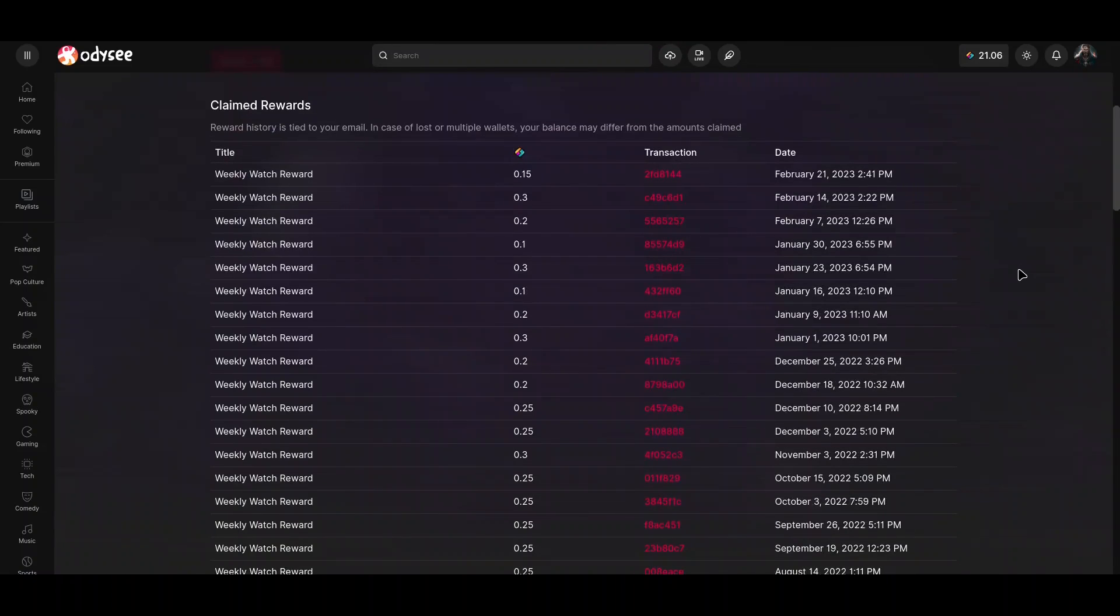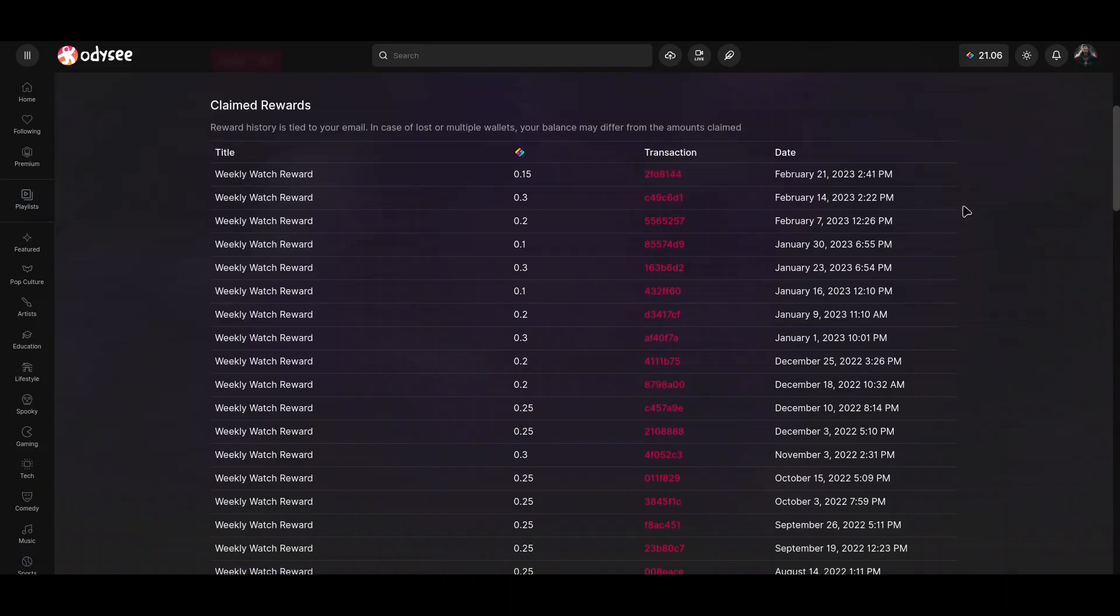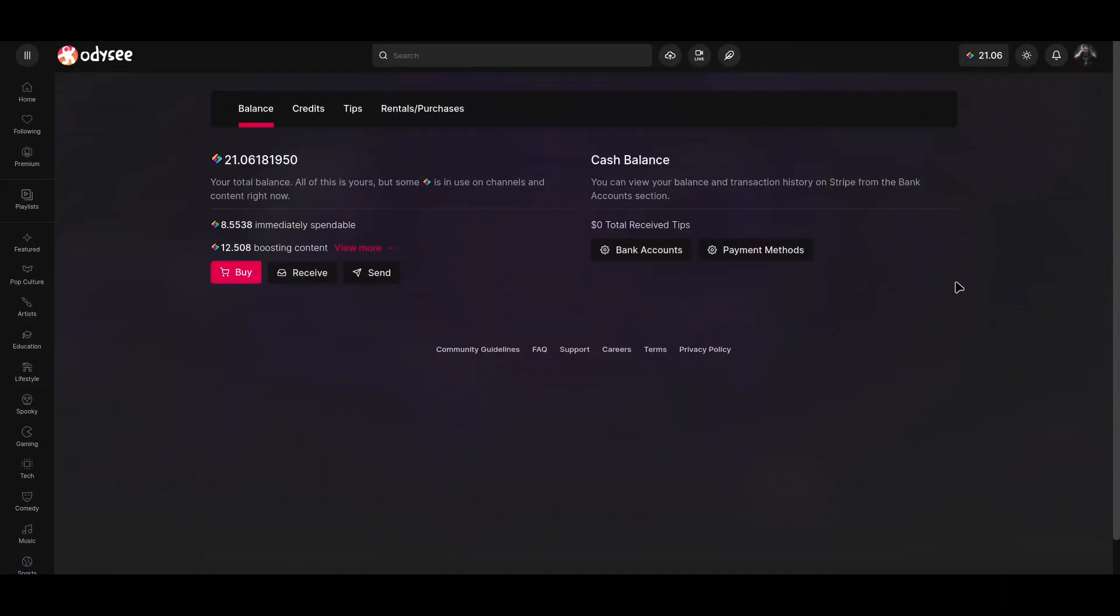And down here you could actually find all of my transactions. And as you know, on blockchain network every transaction is public.